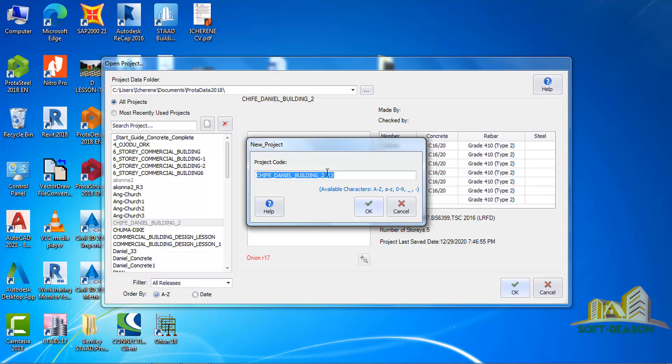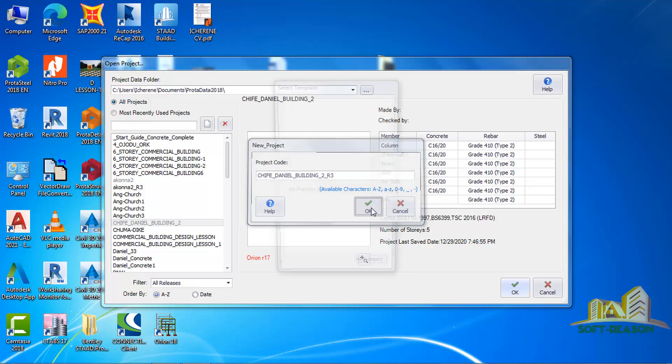It is now asking me to change the project code and the name. It has changed it to R3. I can just leave it this way, so I click on okay.